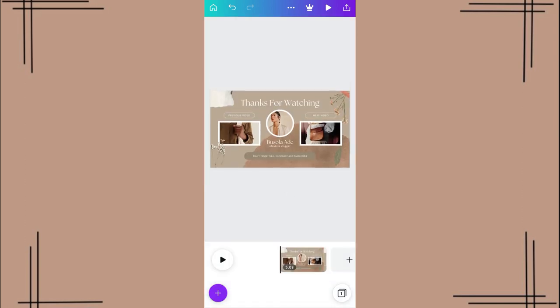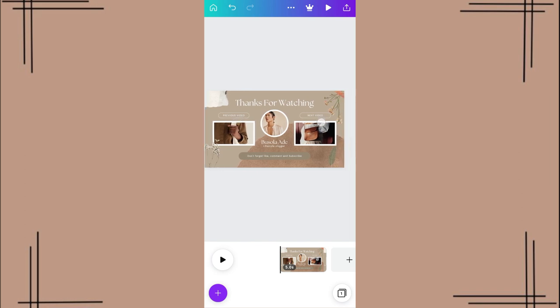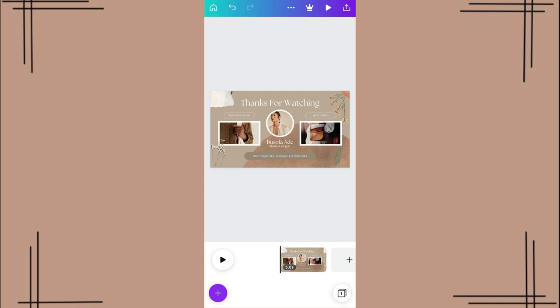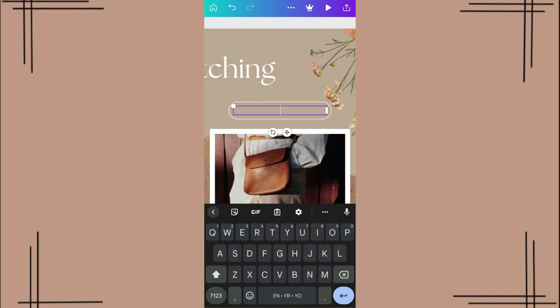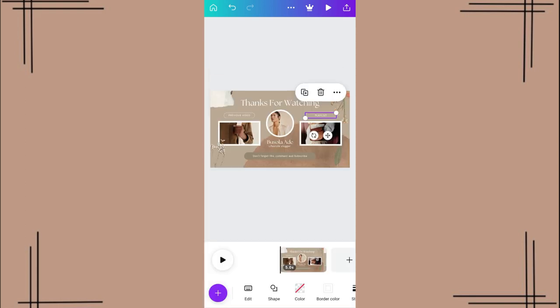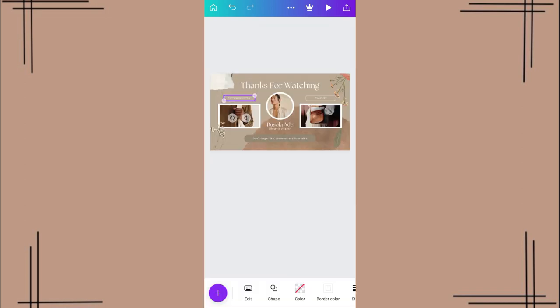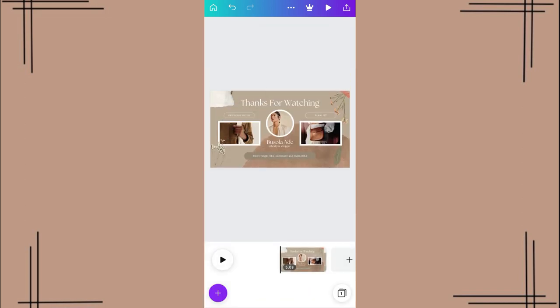Okay, so we have 'lifestyle vlogger' down there. This particular person uses 'previous video' and 'next video'. Most times that is for people who actually pre-plan their content, so you can change this to a playlist. And then you can leave this as 'previous video', which is something that you can actually do. And then you have the 'don't forget to like, comment and subscribe, thanks for watching'.